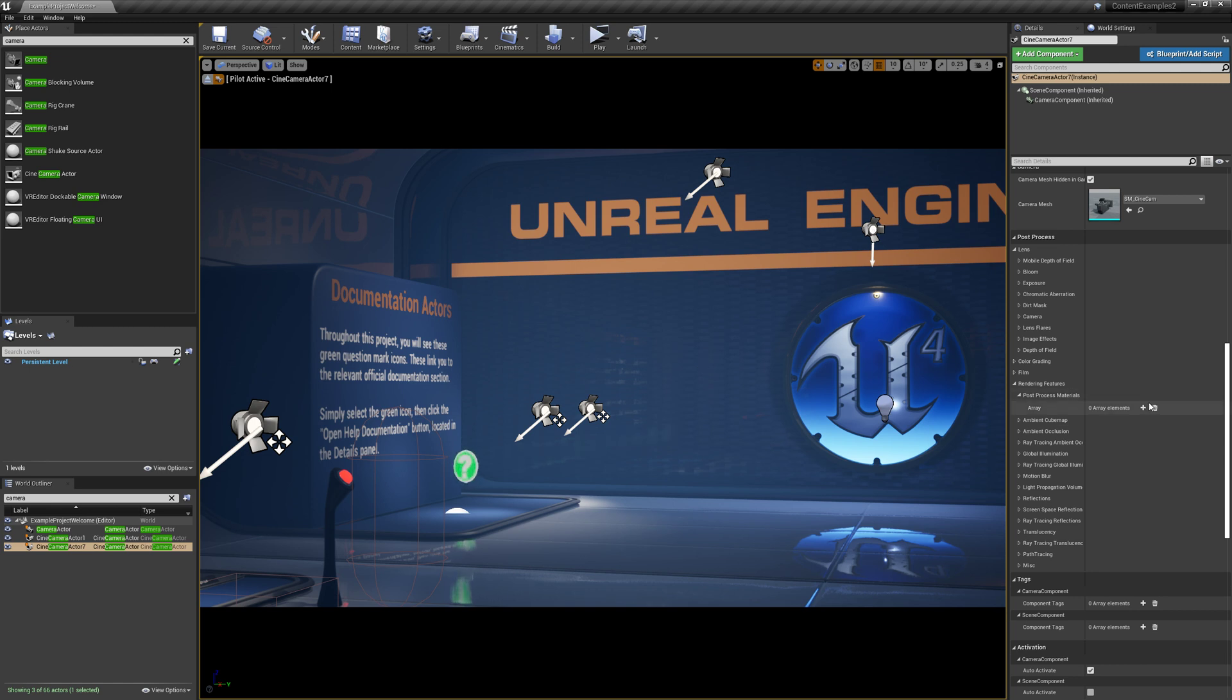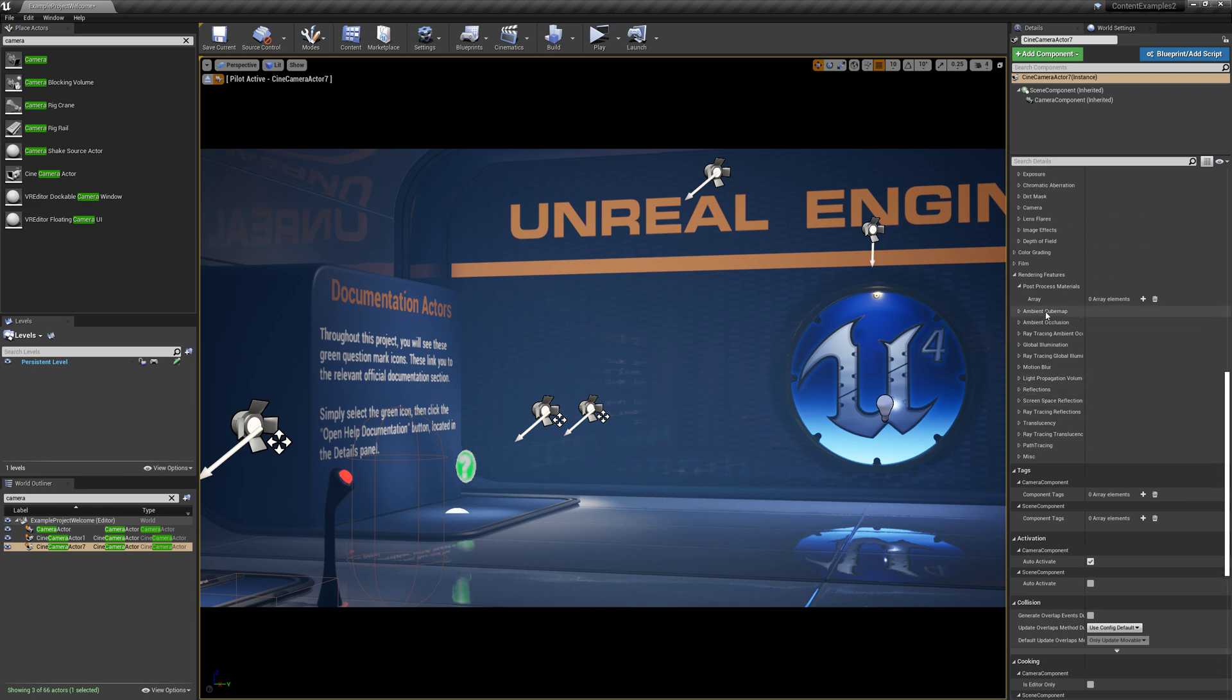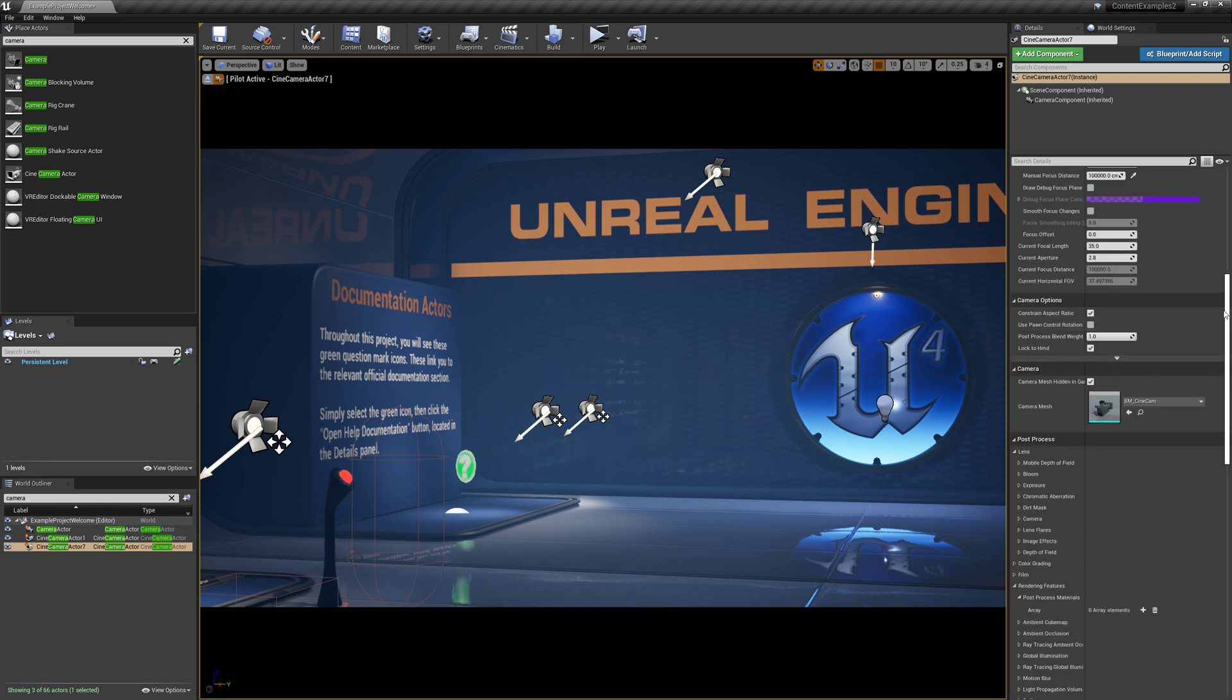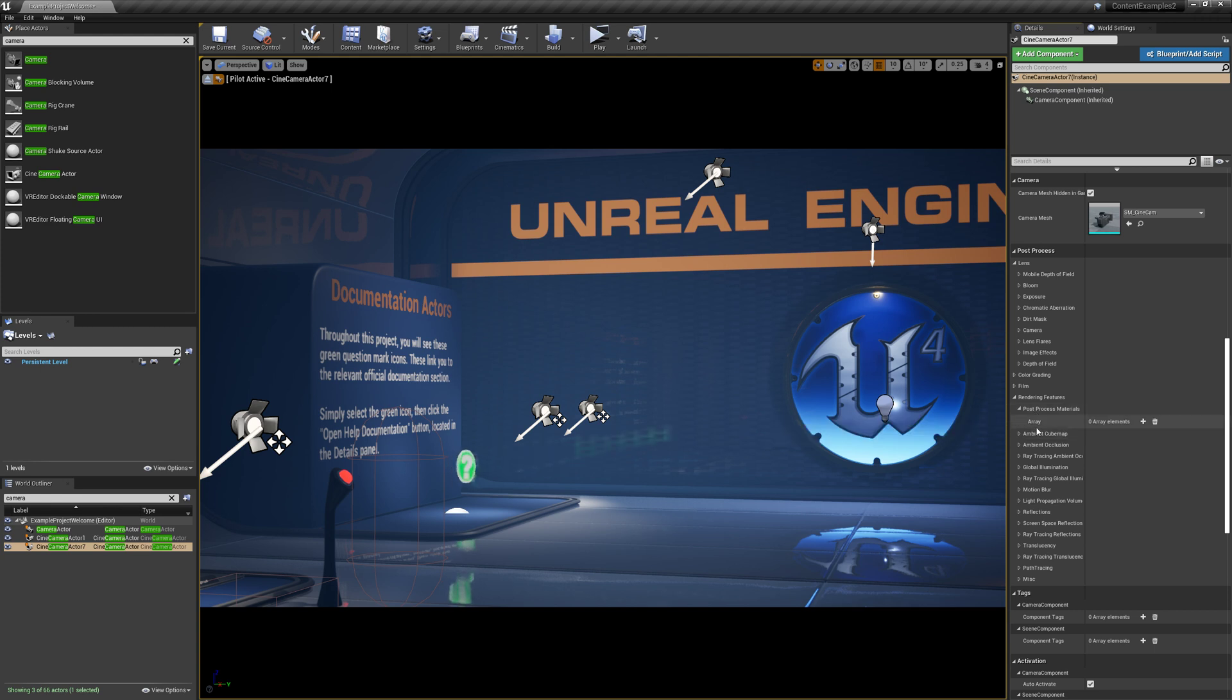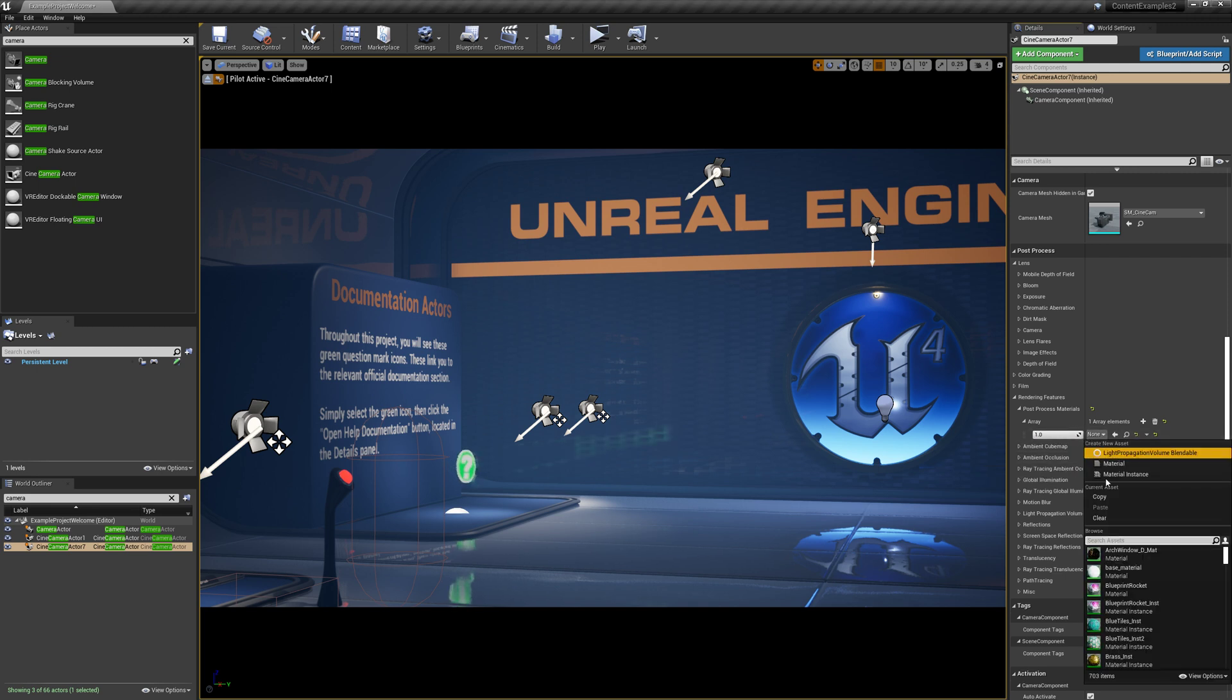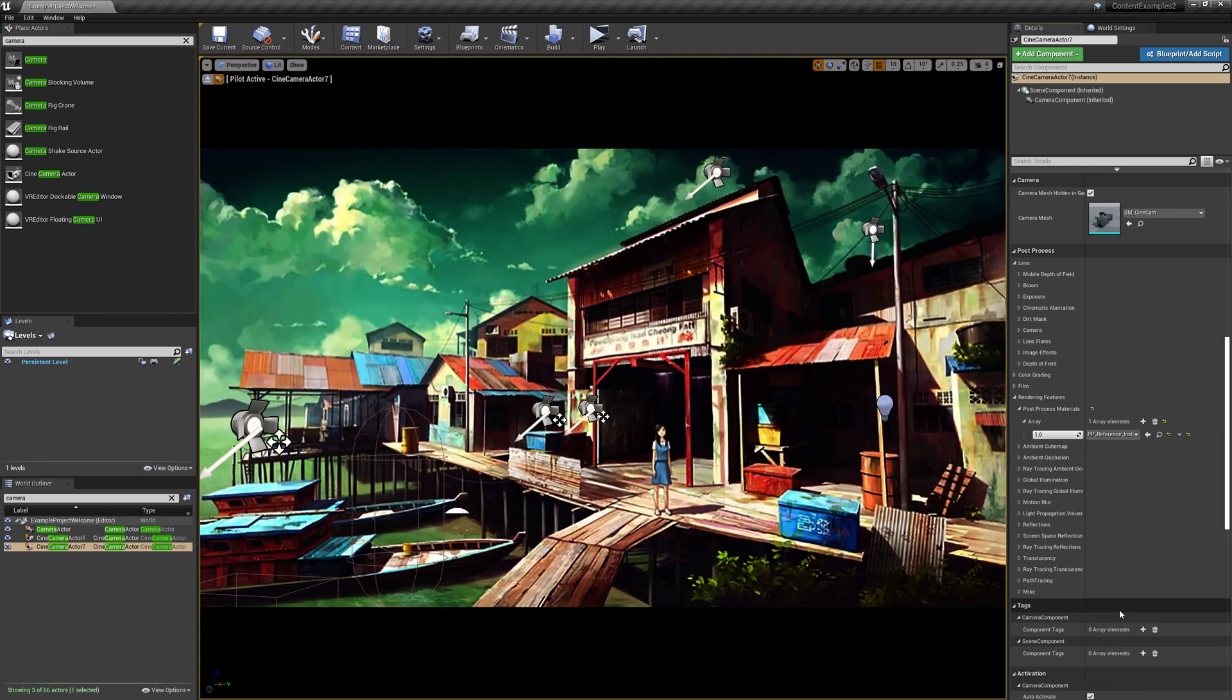If we go over here into the details settings, you'll have to scroll down a fair ways, but under post-process rendering features, post-process materials, there's this array area. We're just going to click on that. We're going to choose asset reference, and then we're going to search for PP underscore, and then we're going to grab the PP reference instance that we created.